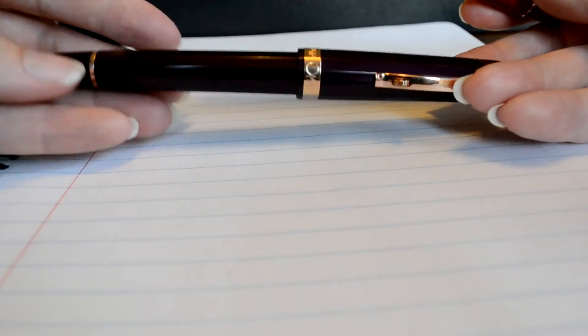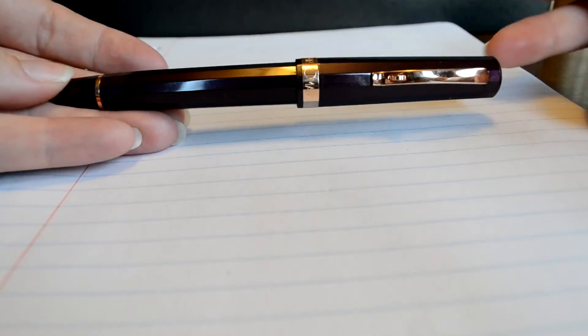It is a wet writer, not quite as wet as its cousin, the Milord, which I'm in love with this pen, the Milord. But it is wet, and it does write very well.